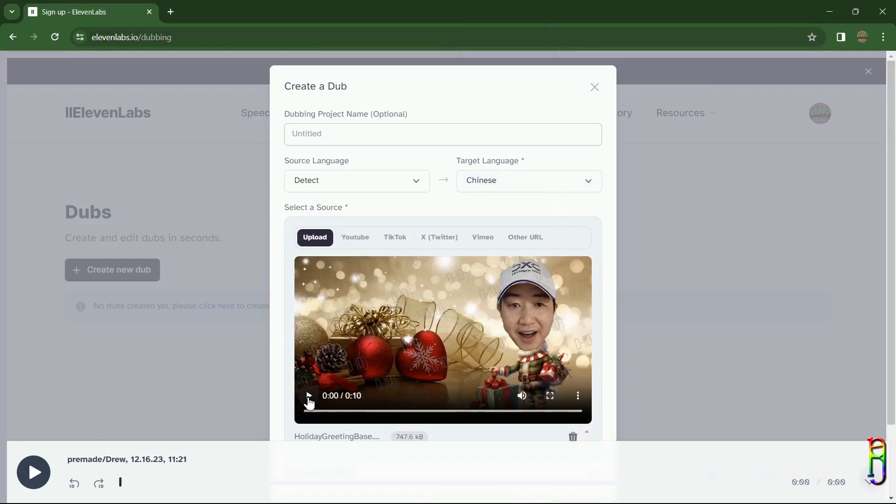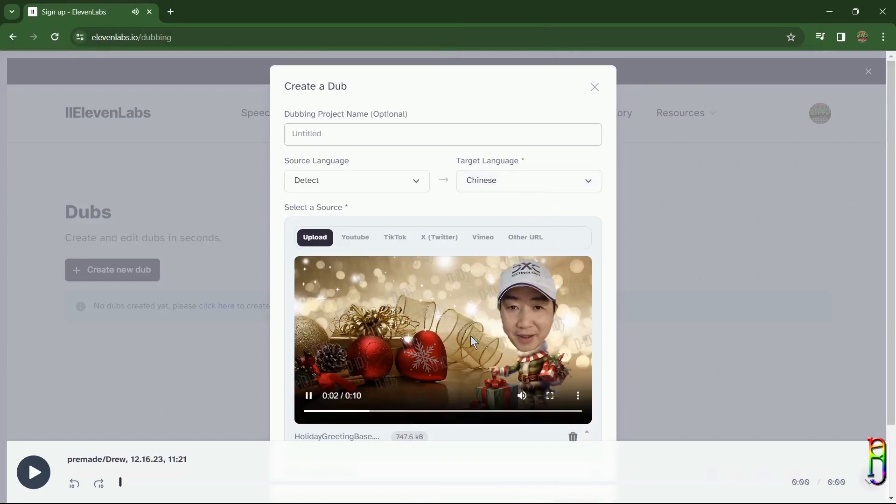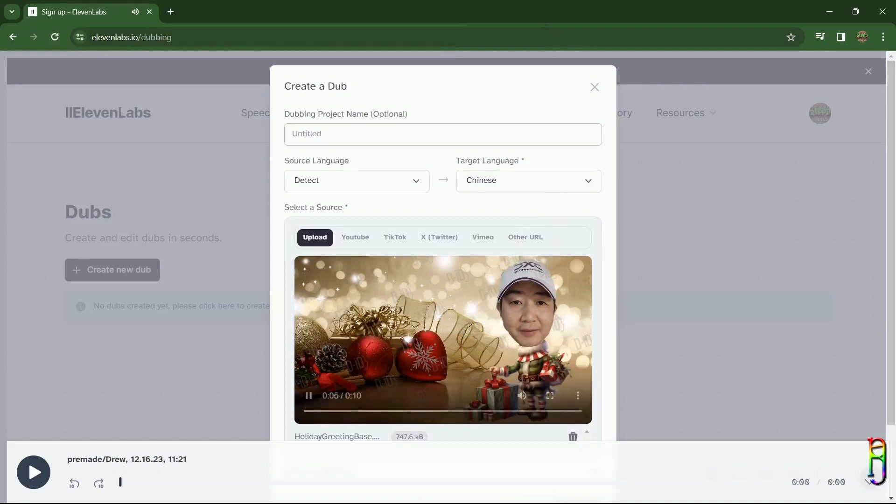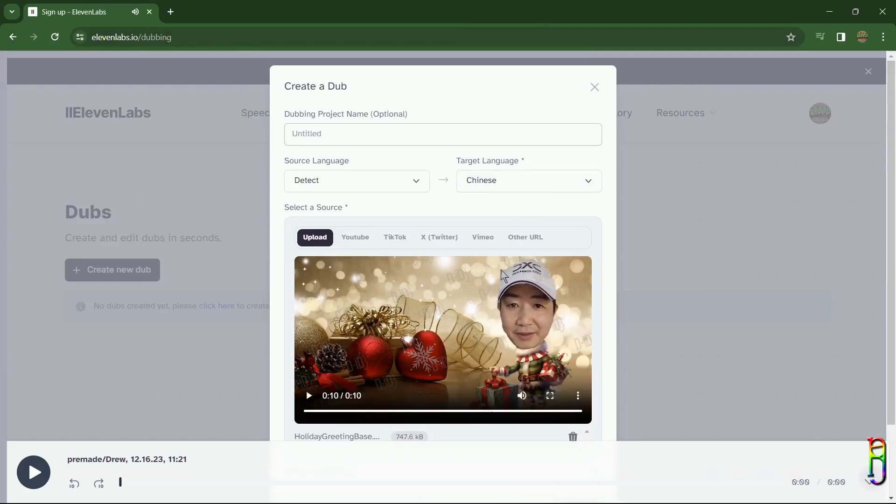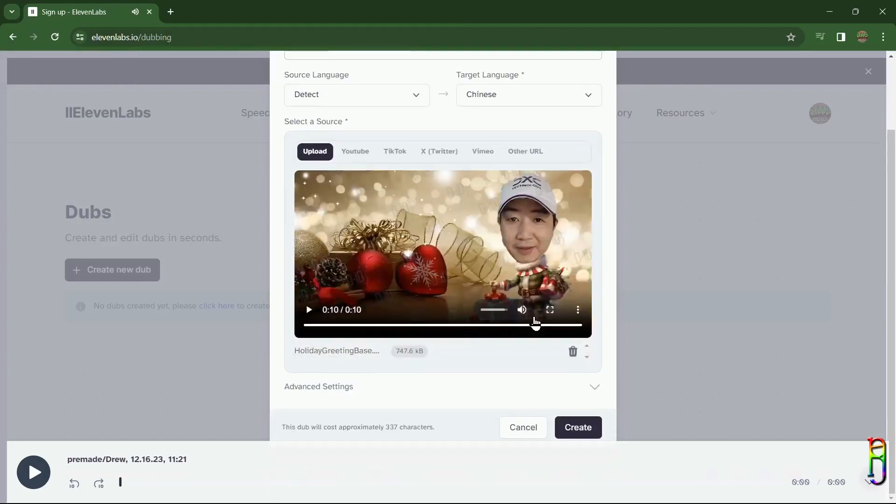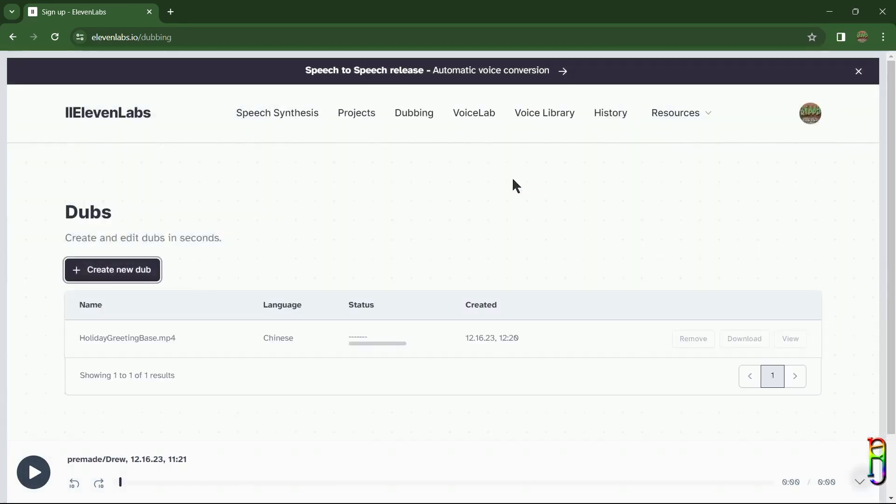to upload the video that you want to dub. I created a holiday greeting video here in English using DID. In case you want to learn how to use DID, follow the link that'll pop up in the screen or the one in the video description below. Again, the video is originally in English and we are converting it into Chinese language for this project. Just hit the create button to start processing. This 10-second video takes about 20 to